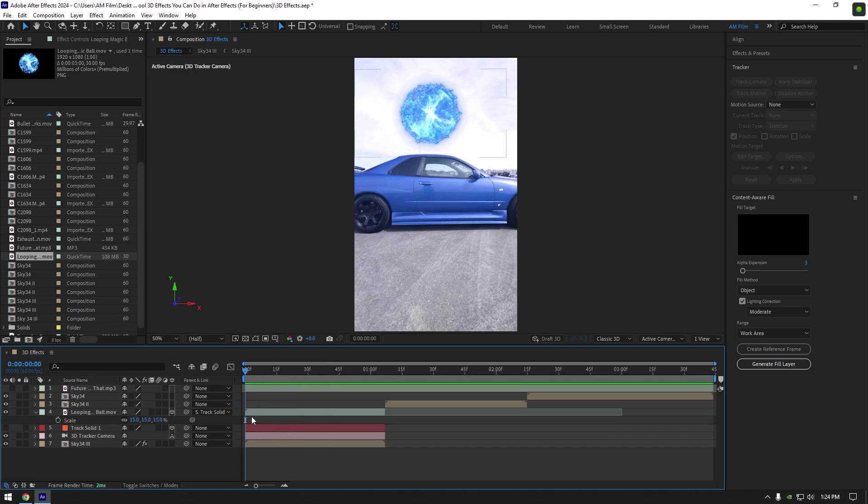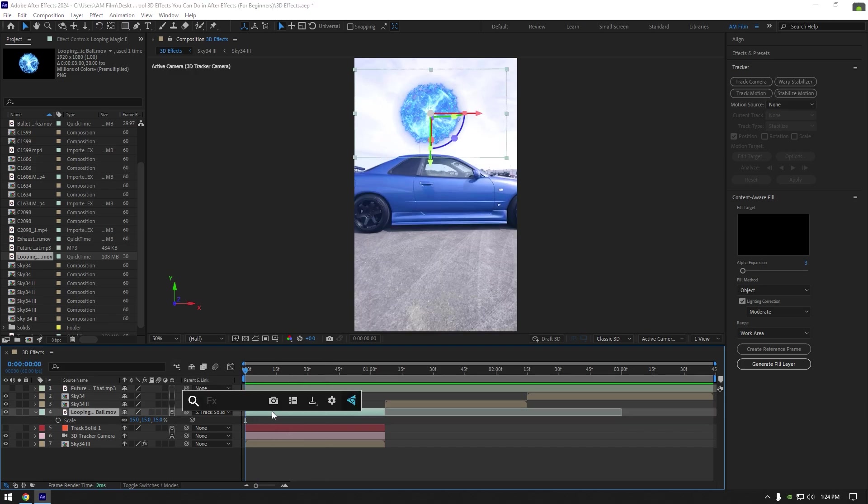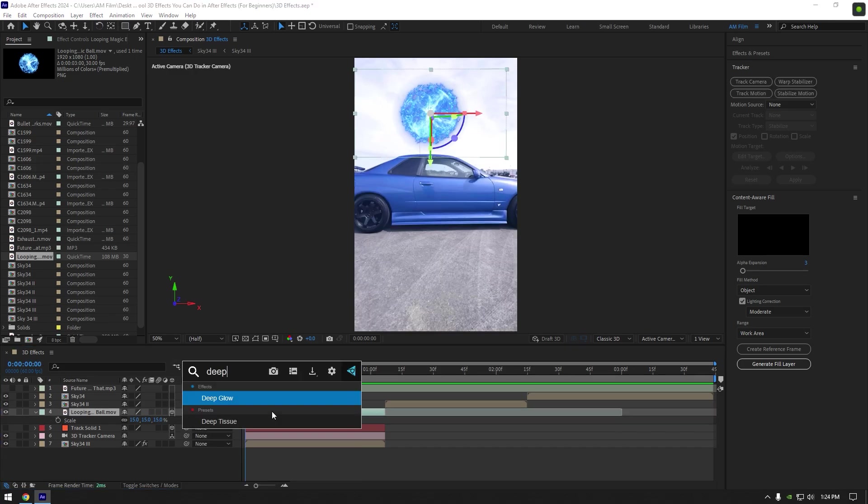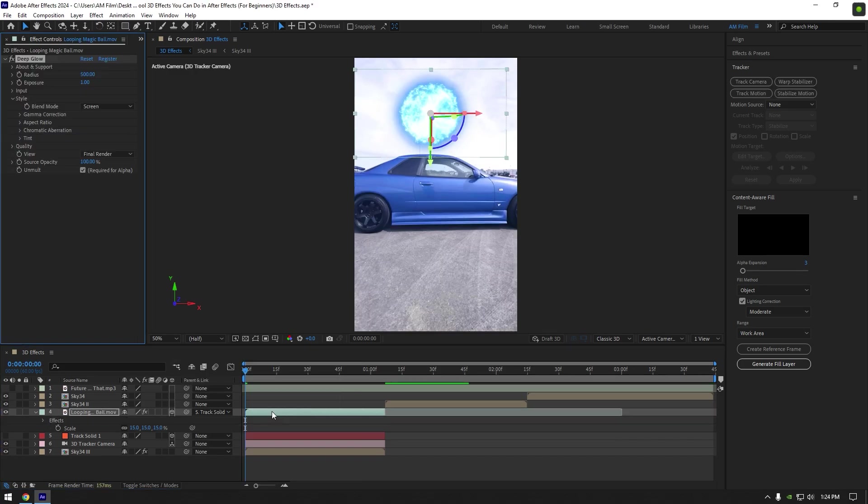And now I will add a glow on that ball. I will use Deep Glow plugin. If you don't have it, follow me on Instagram and write me 'I want Deep Glow' to get it for free from me.